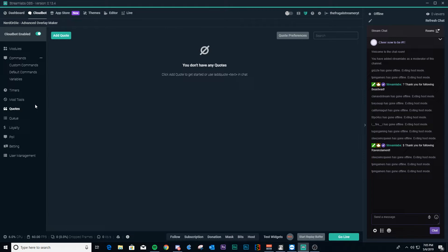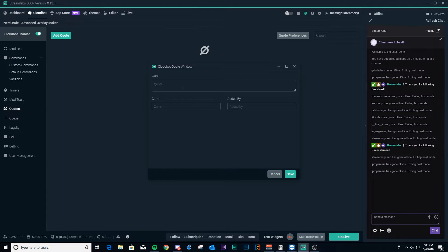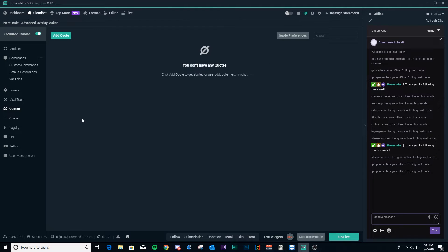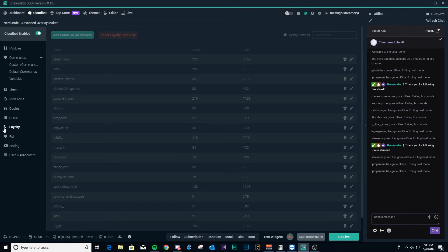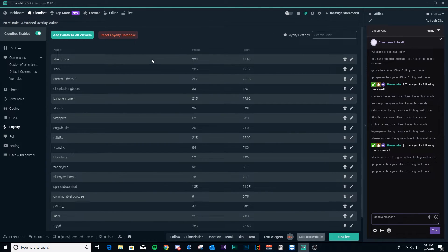Quotes is simply that — if you want a quote to show up in your stream, you can type a command, add the quote, set it up, and it'll show up in your chat. Pretty self-explanatory. I personally don't use it. And then queue — if you have people that want to queue up for games, you can use the queue for that, which is pretty nice.